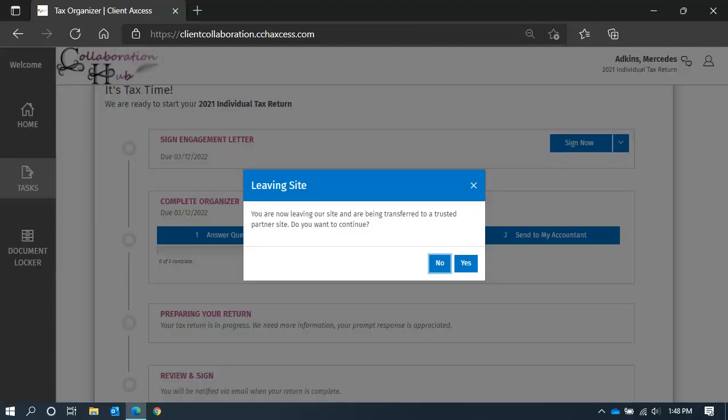We use a secure partner site to facilitate the electronic signature, so before heading over there, we just want to inform you. Click Yes to continue.